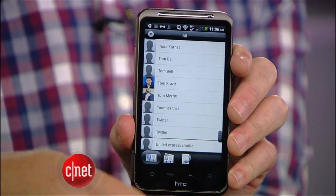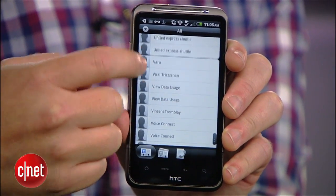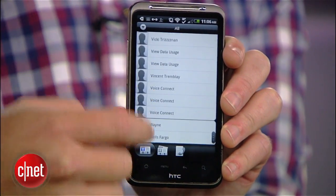If your Android phone's address book is a mess of duplicate contacts and entries with no phone number, I'm going to show you how to clean it up with a few simple tricks.